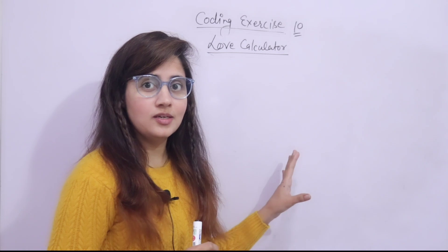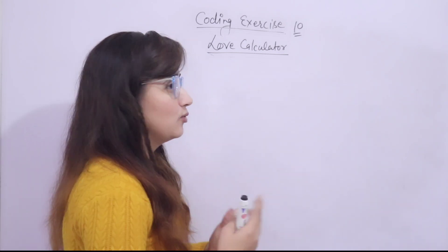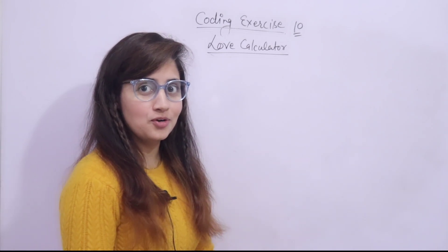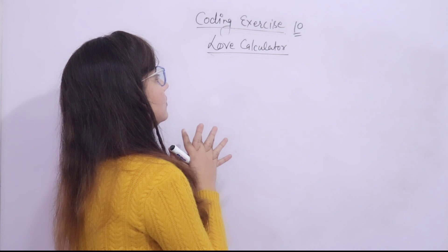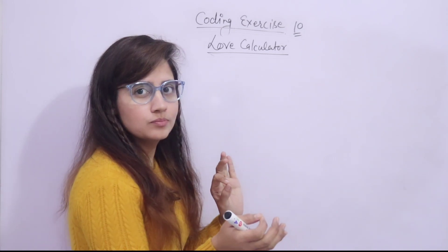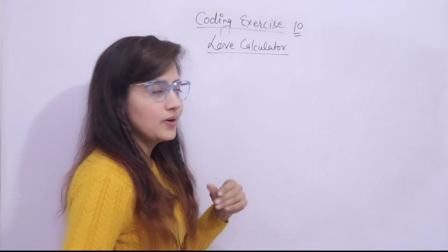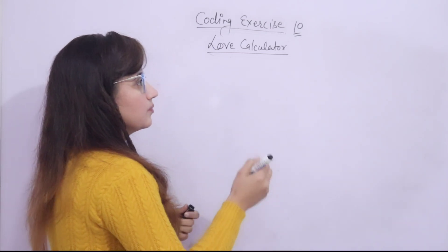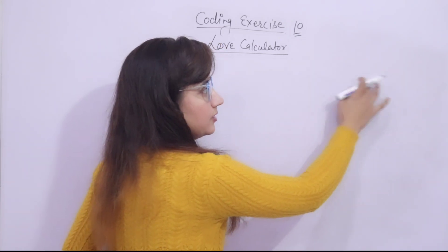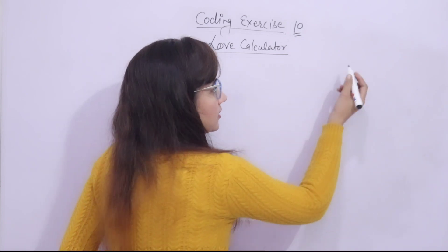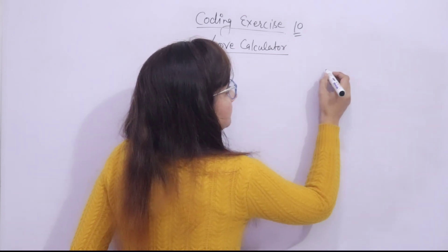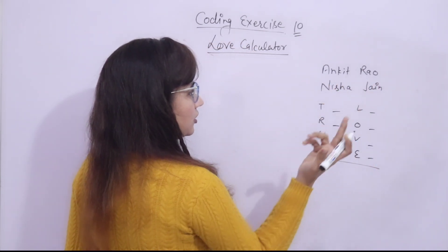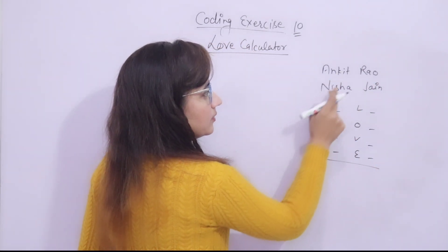I am sure this technique you have used at least once in your lifetime to calculate your true love, your bonding. You have to write a program to find out the bonding between you and him or her. What is the technique? You just write down your name and his or her name, then we calculate like this. Let's take an example. Here we have taken two names, suppose Ankit Rav and Nisha Jain.